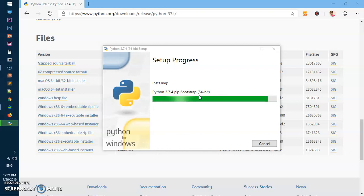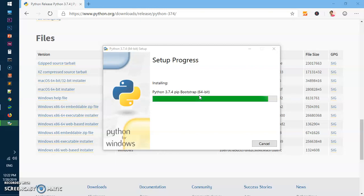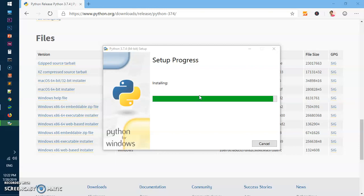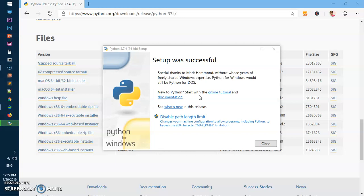It's almost done here, so it's installing pip as well, which is the package manager for Python that lets you install other packages on your system. Here we go, it's been installed successfully.